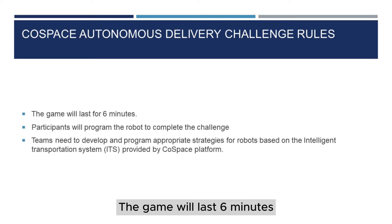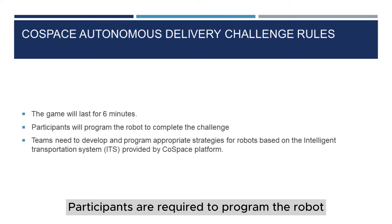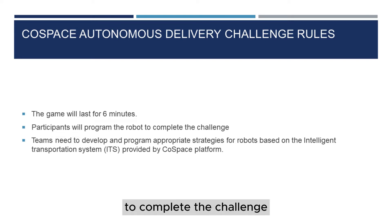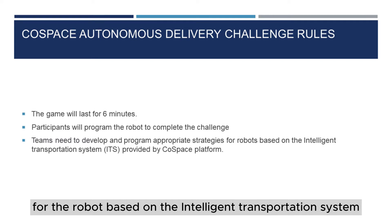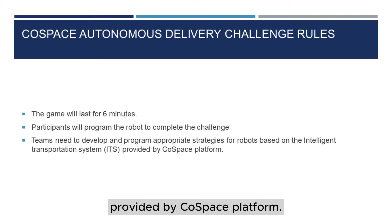The game will last six minutes. Participants are required to program the robot to complete the challenge. Teams will need to develop and program appropriate strategies for the robot based on the intelligent transportation system provided by CoSpace platform.